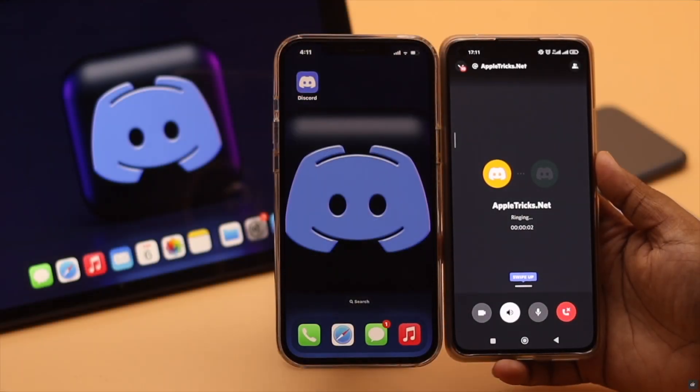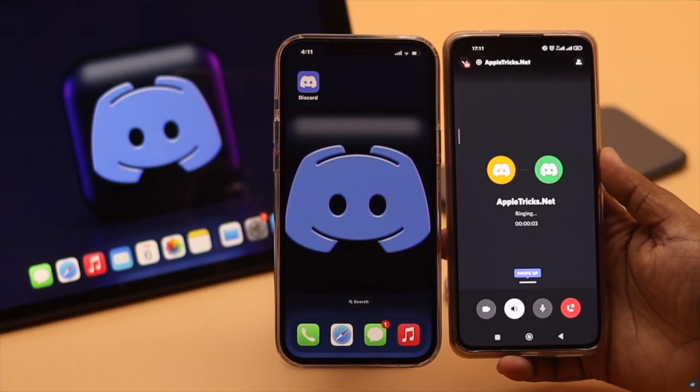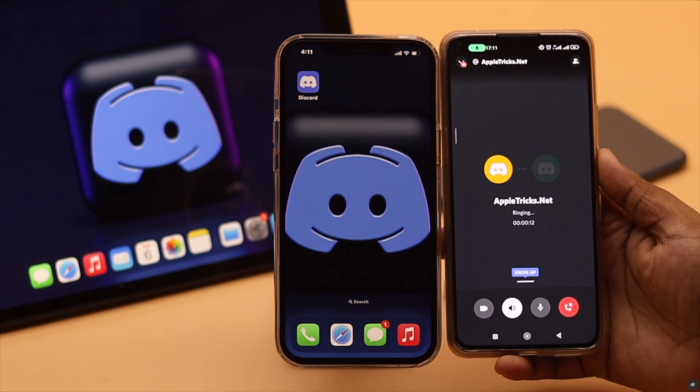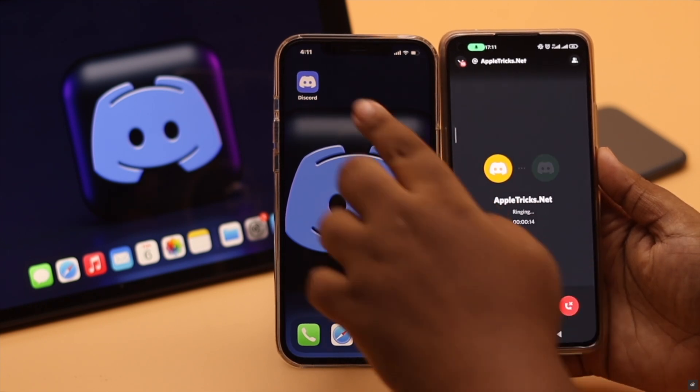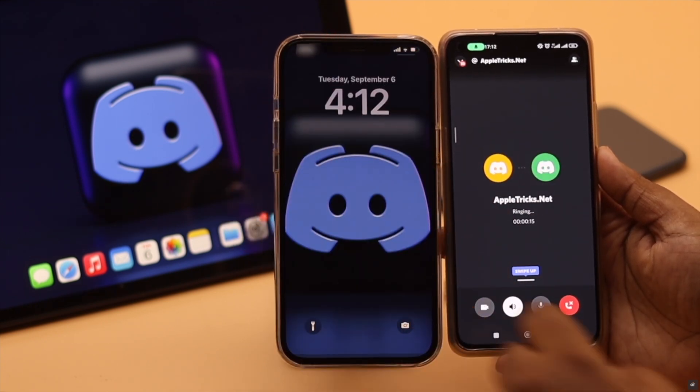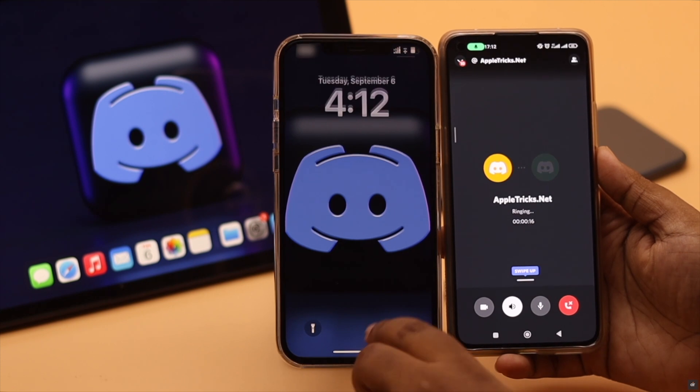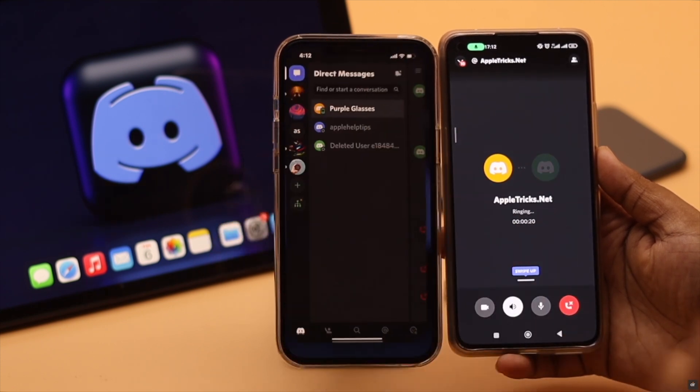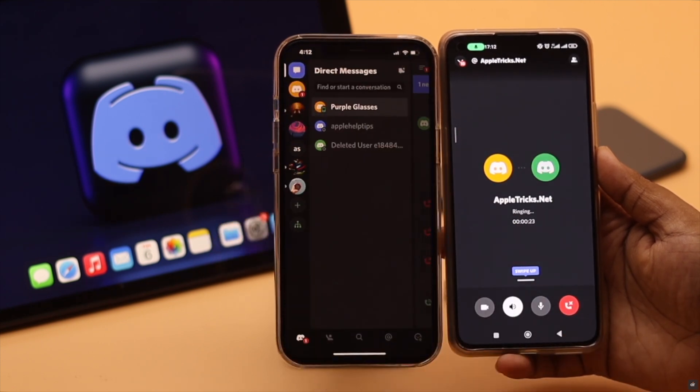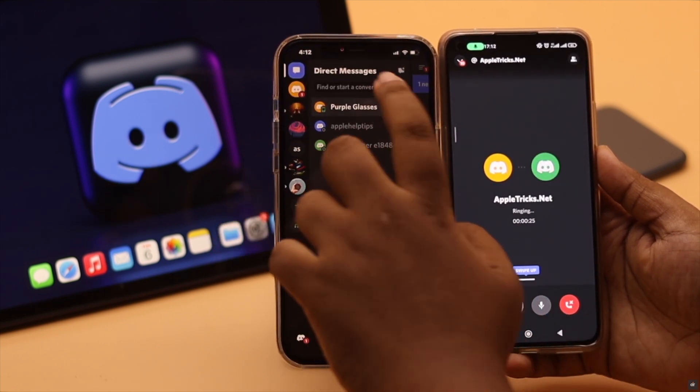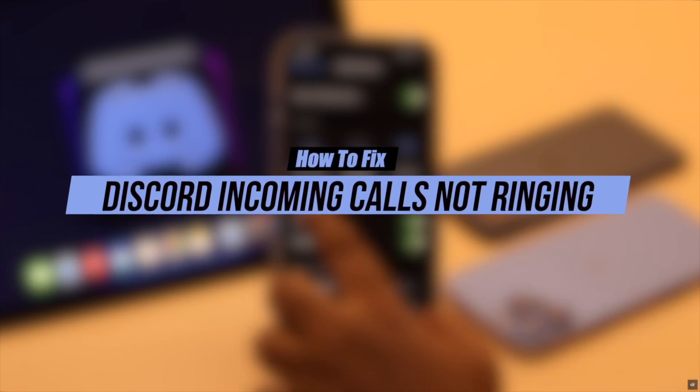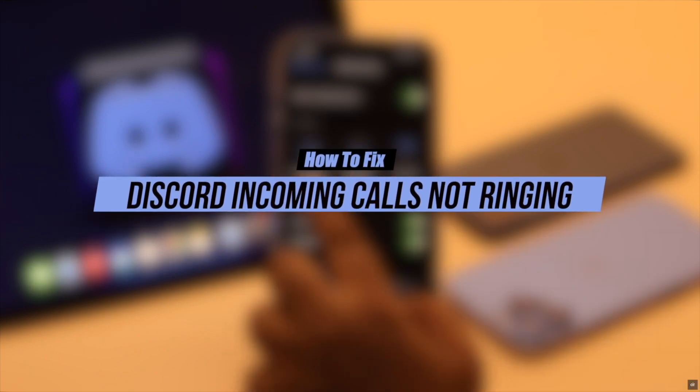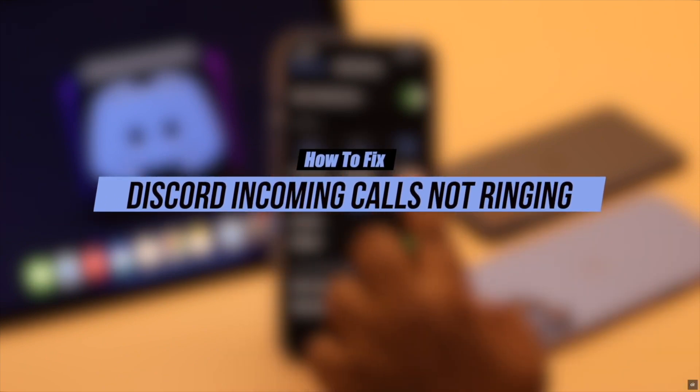Discord incoming calls are not ringing on iPhone, or when you are getting the call it is not showing up on the home screen or lock screen. You can only see it when you open Discord and go to that specific profile. In this video we will show you some easy ways to fix Discord incoming calls not ringing or showing up problem on iPhone easily.